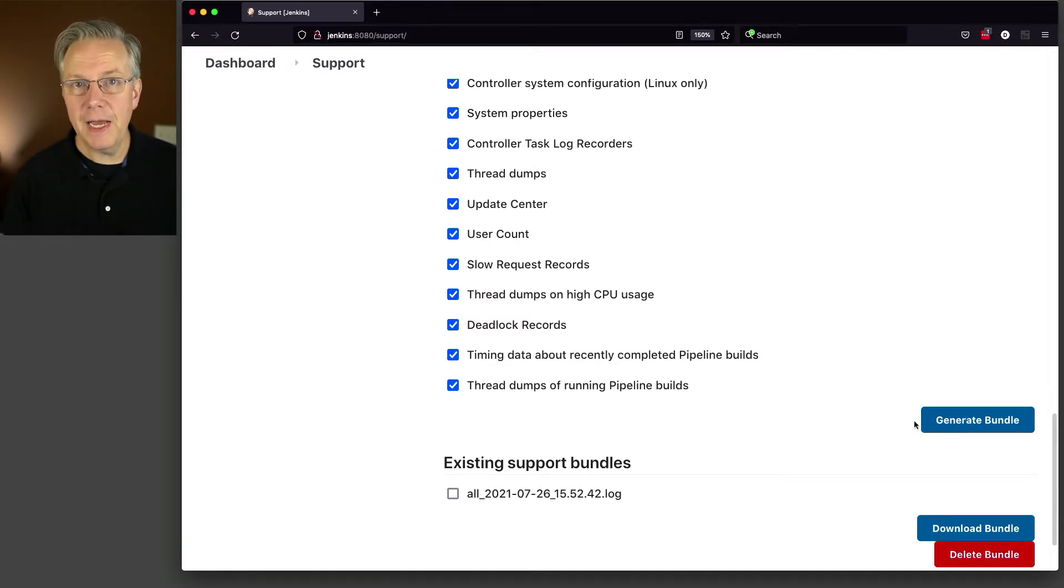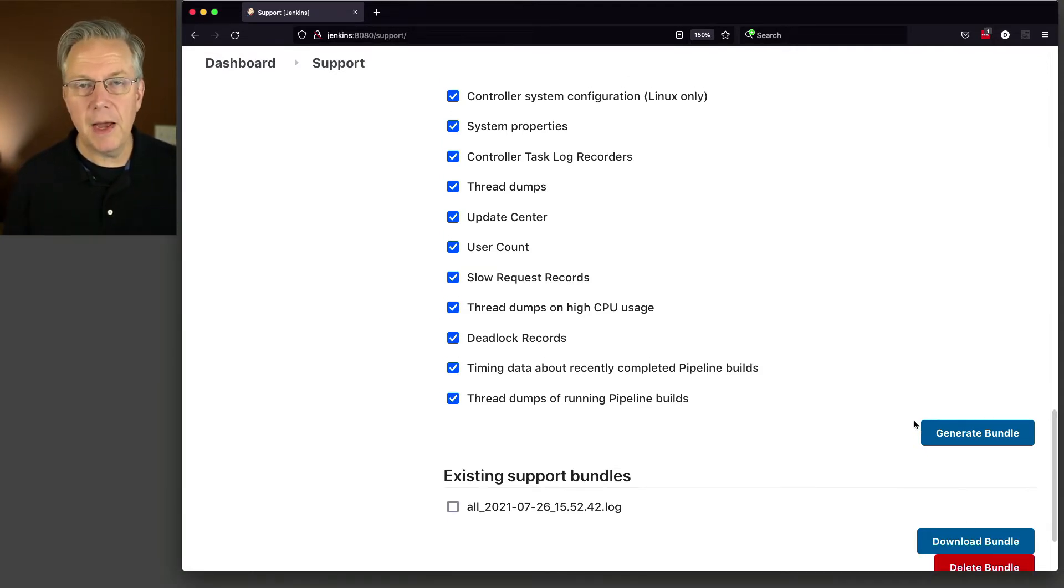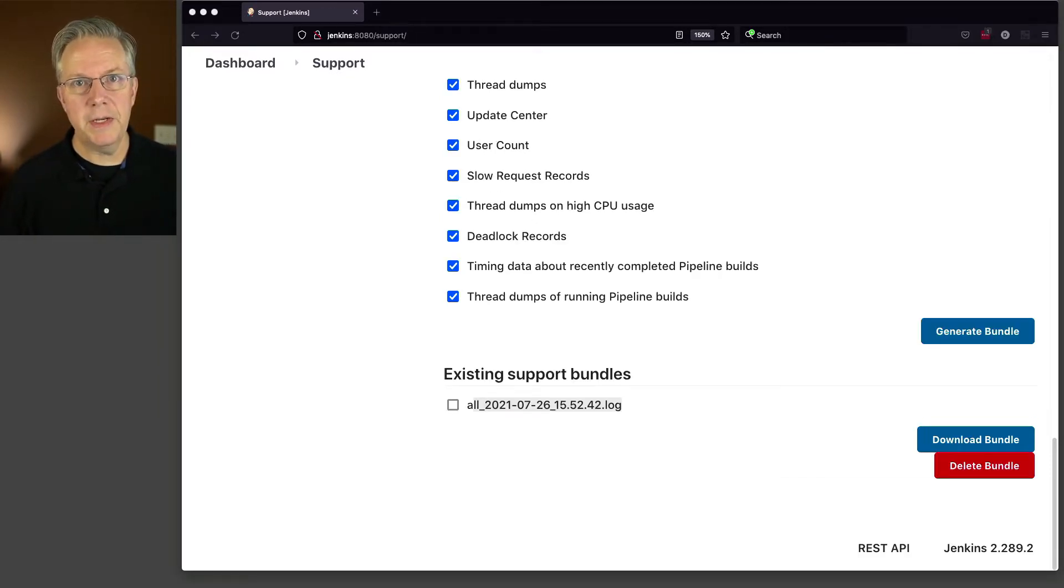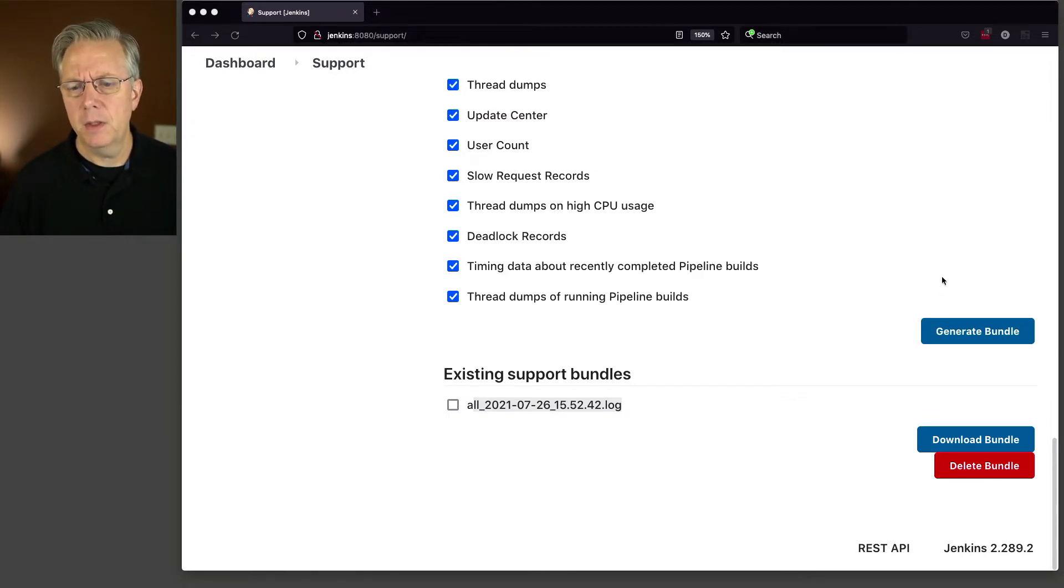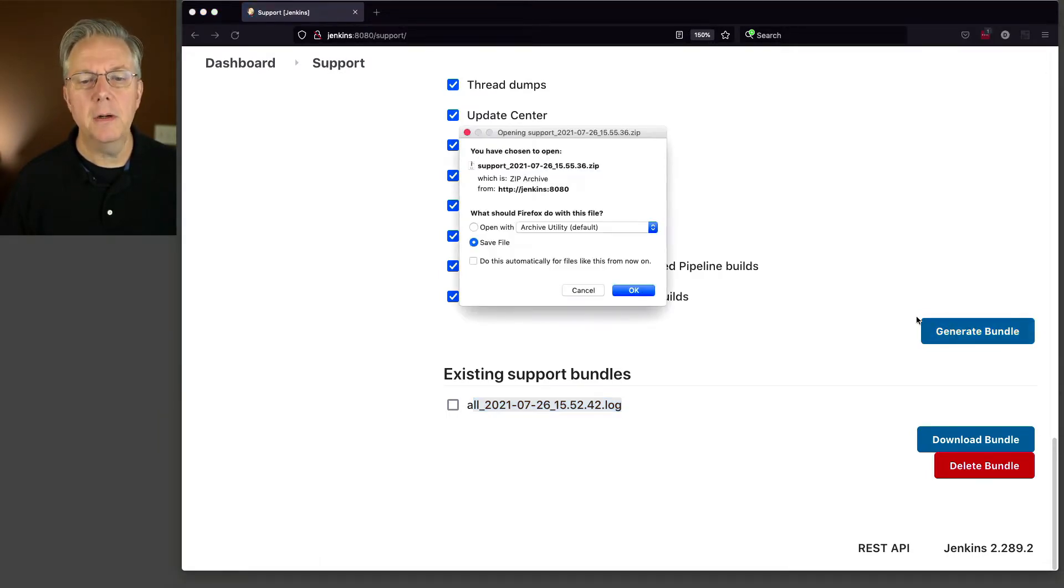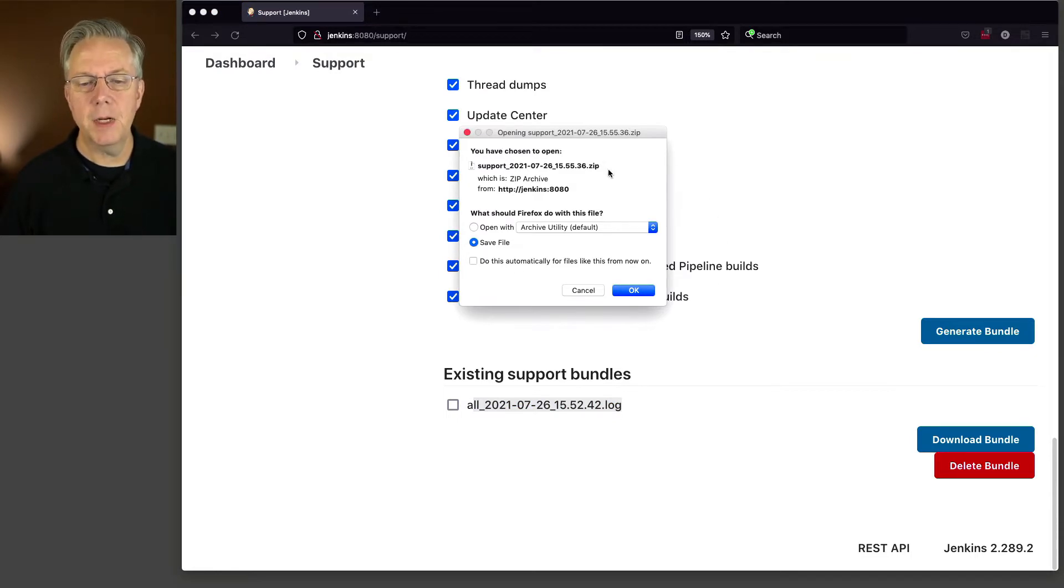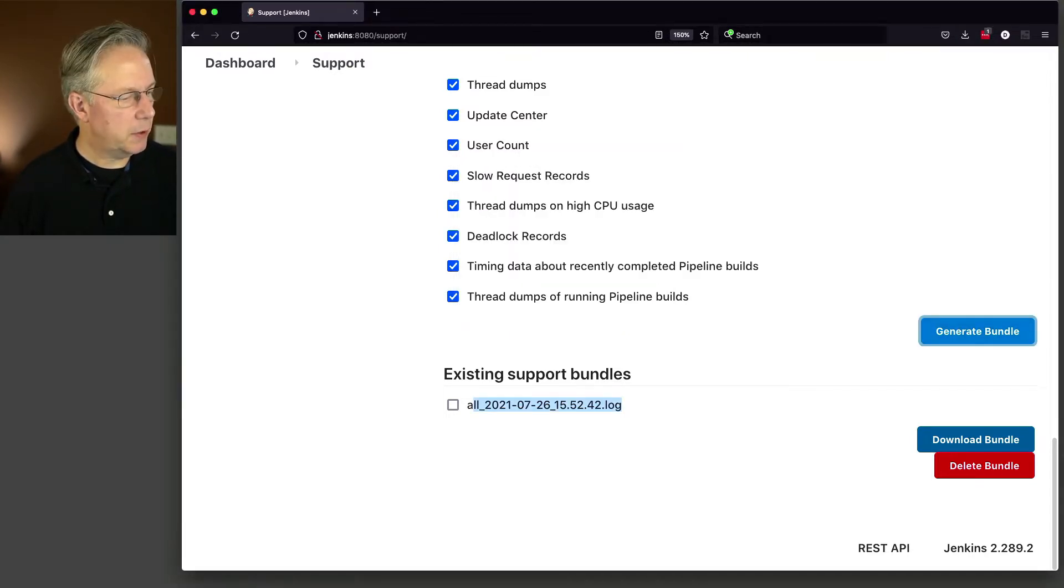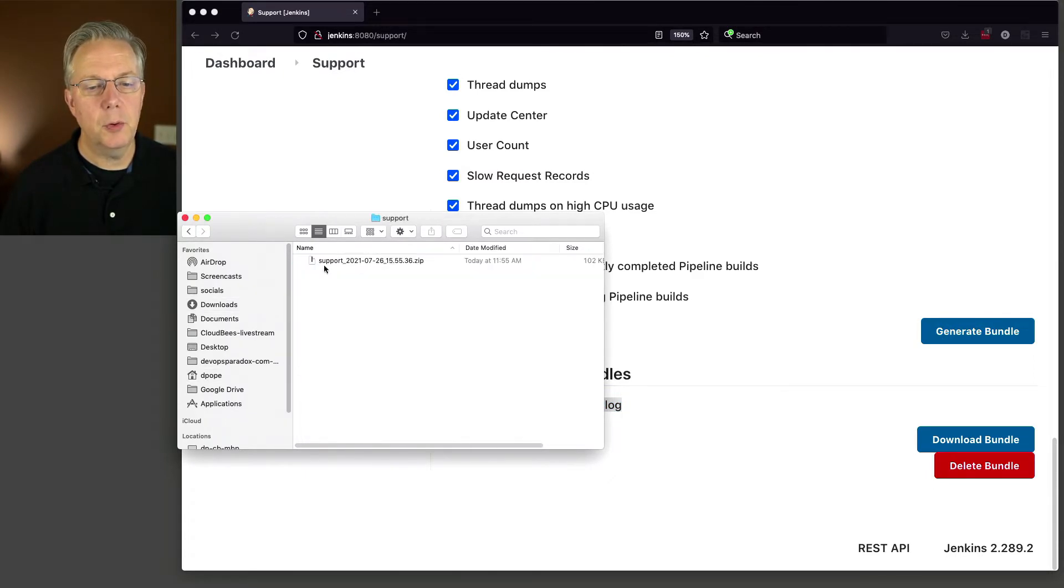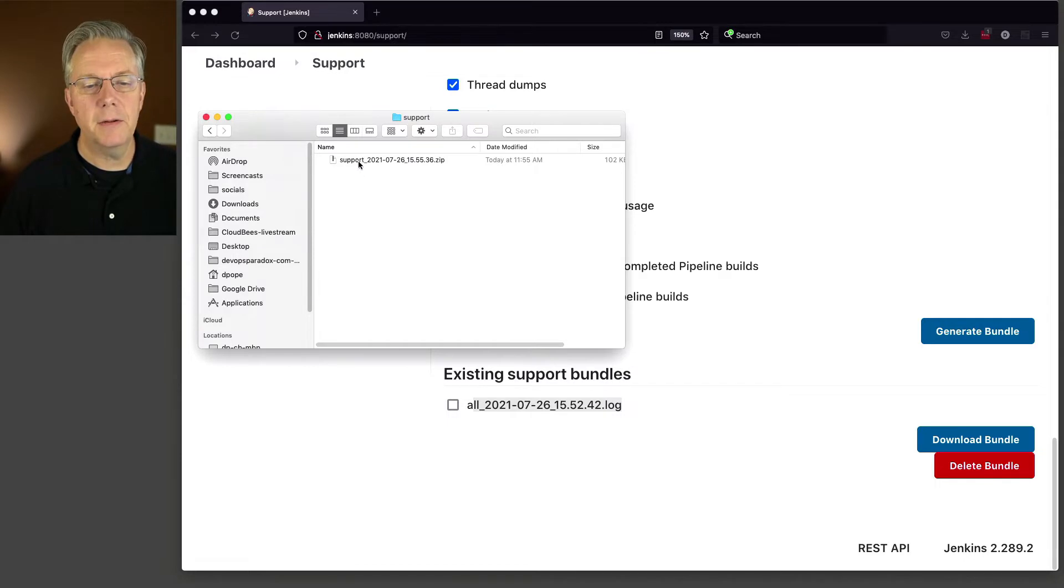If we scroll down a little bit more, we can see there's a bunch of things that will get exported out when we collect this data: system properties, thread dumps, user counts. All of these things will get generated for us when we generate the bundle. You can see right here that we can generate a bundle on demand. There is also a CLI option to generate the bundles from a command line. Let's go ahead and generate a bundle so we can take a look at what is inside of a bundle.